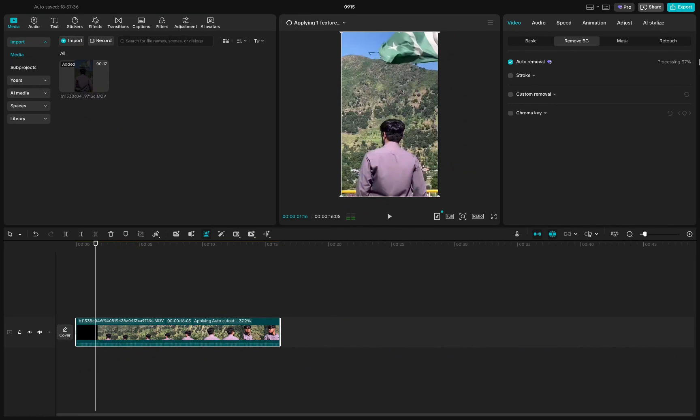Once you click Auto Removal, CapCut will begin processing the video. This may take a little time depending on the length and quality of your clip, so just be patient while it loads.